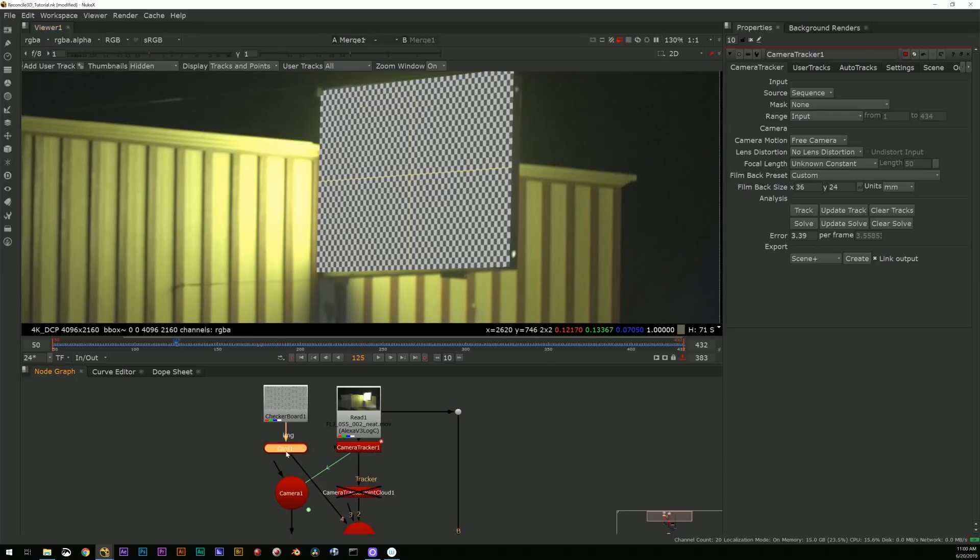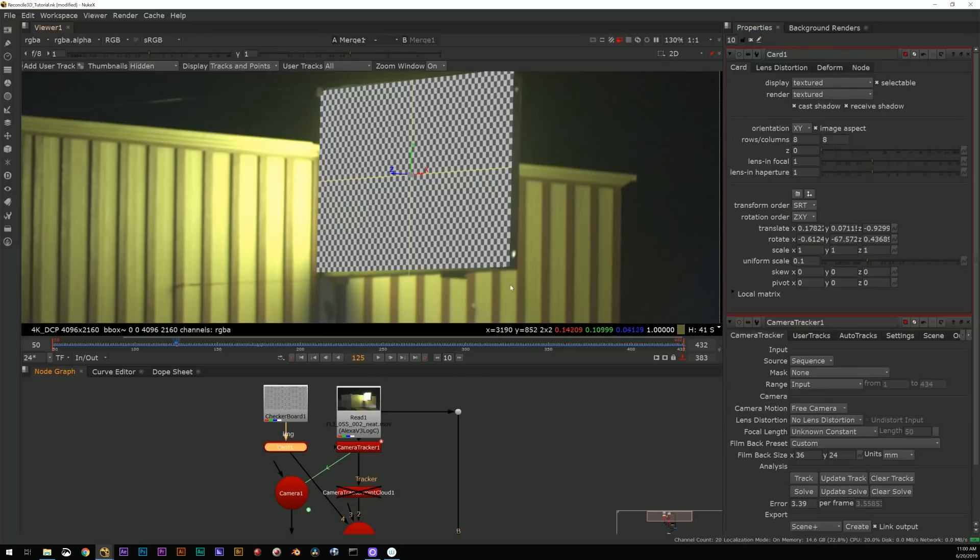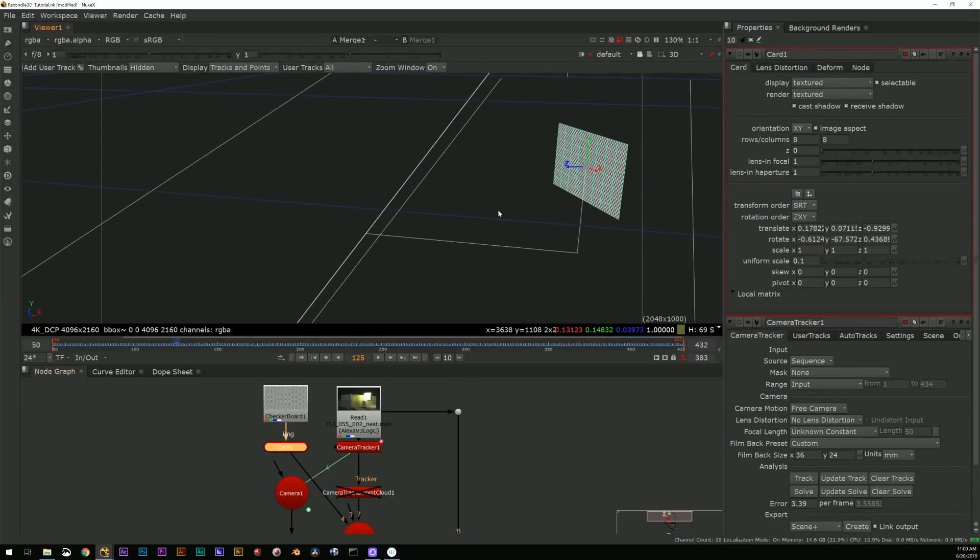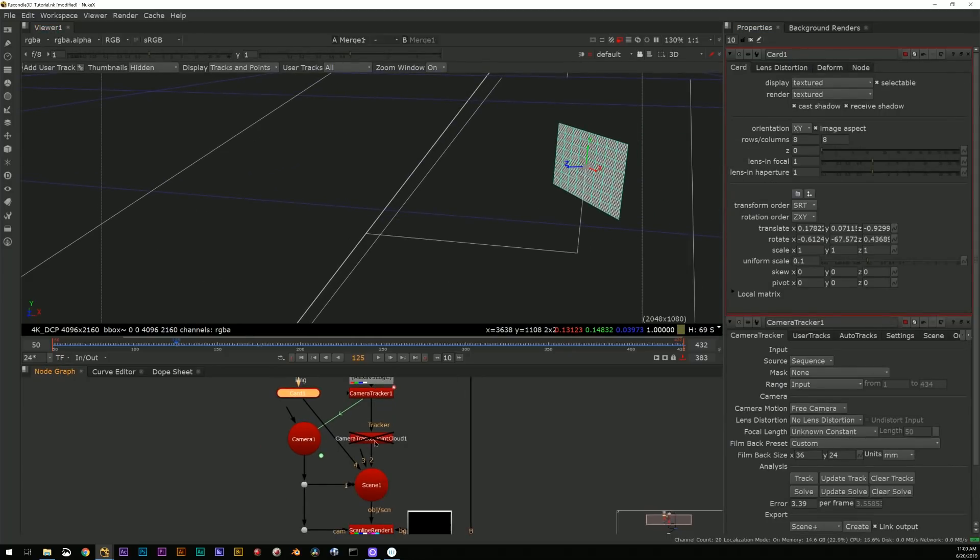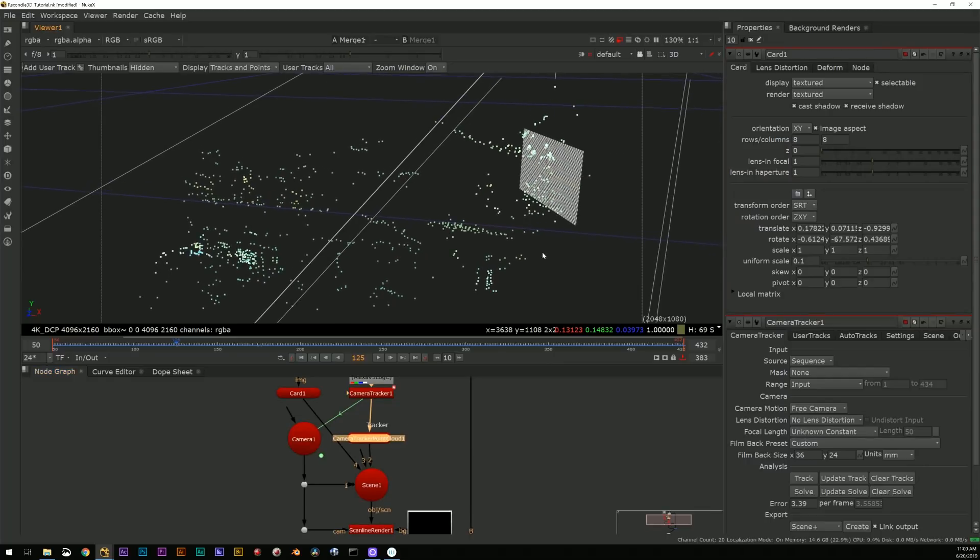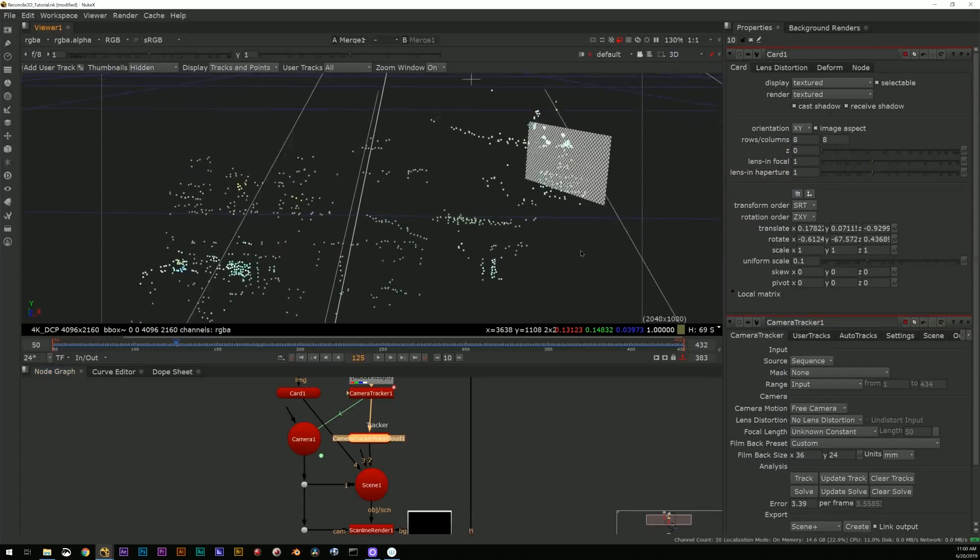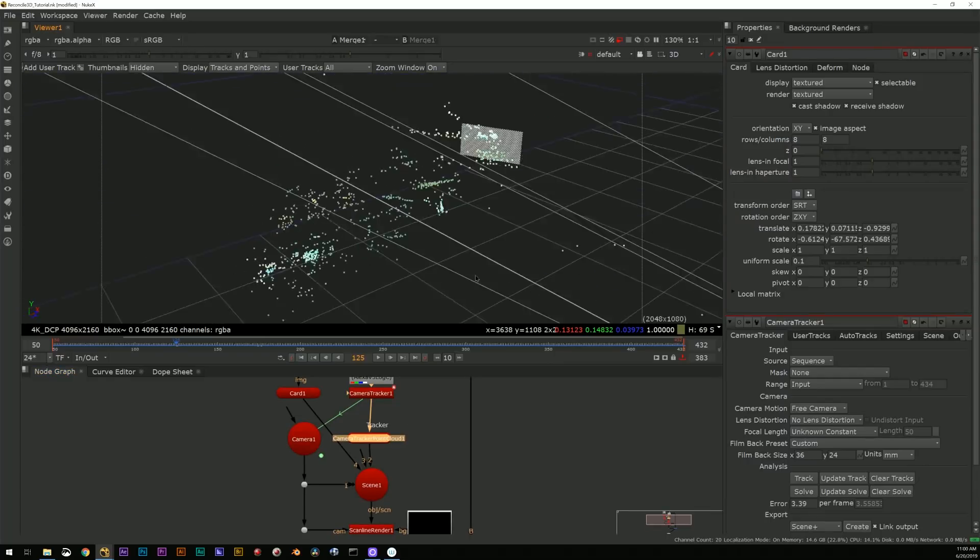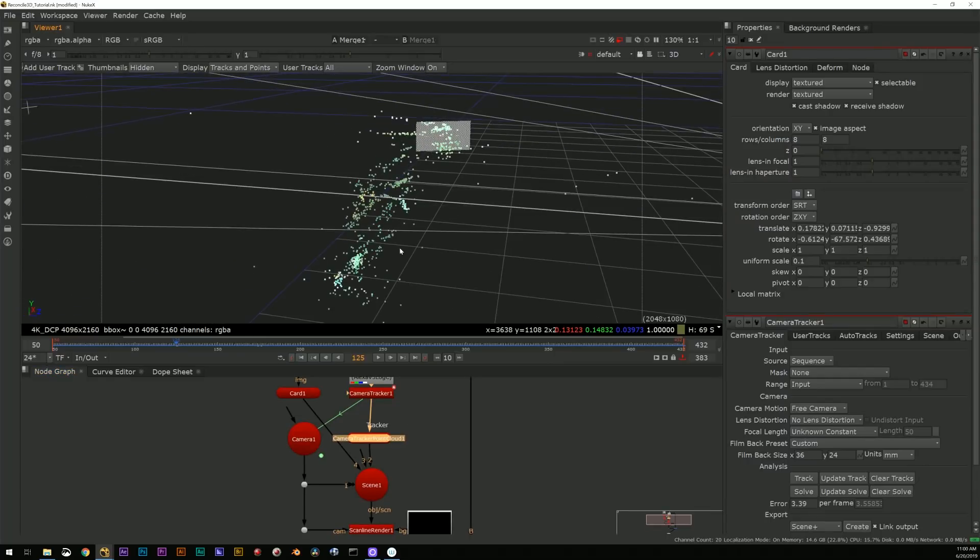I've just stuck a checkerboard on there for today so you can see it, but basically I've just got a little card here and open that up.